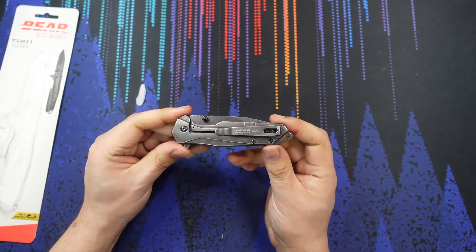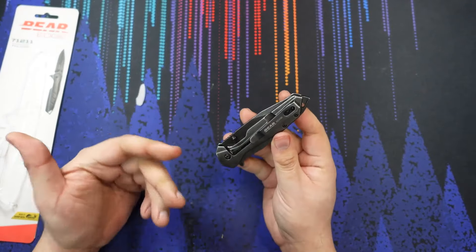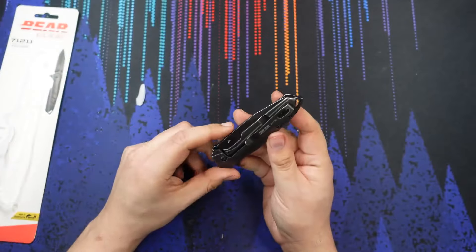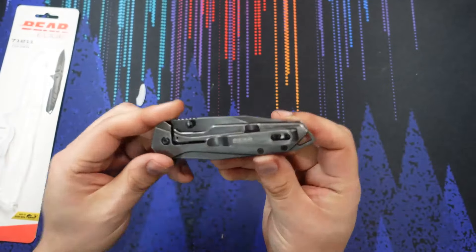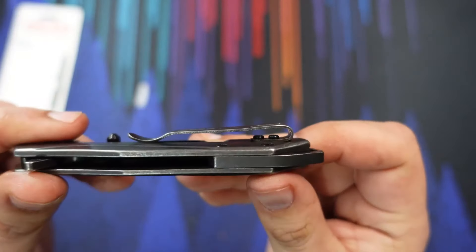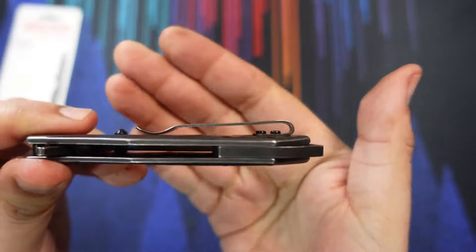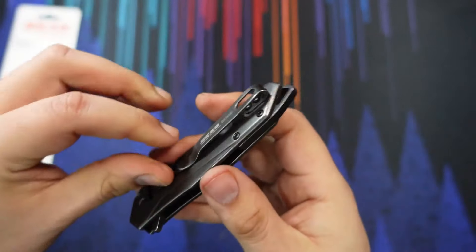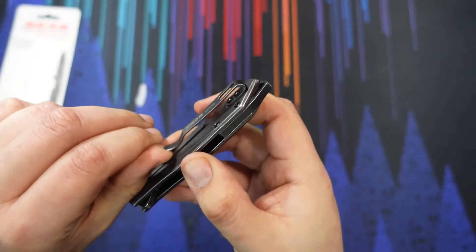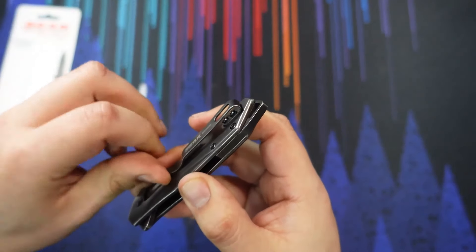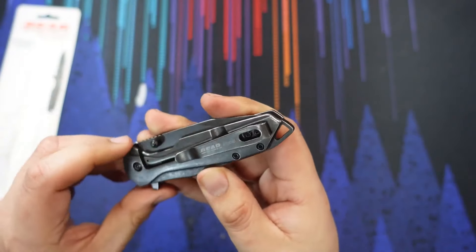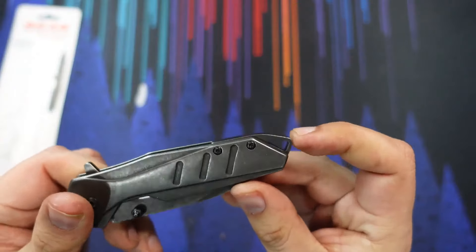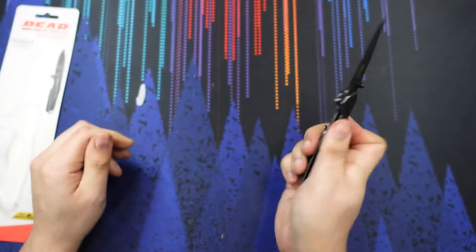In terms of the pocket clip, it's actually not bad at all. We have a tip up right hand side carry. Nice deep carry pocket clip right there. A lot of space in this clip. Decent amount of flex to it for your steel carry option. We have a lanyard hole back here. Let's check out the weight.